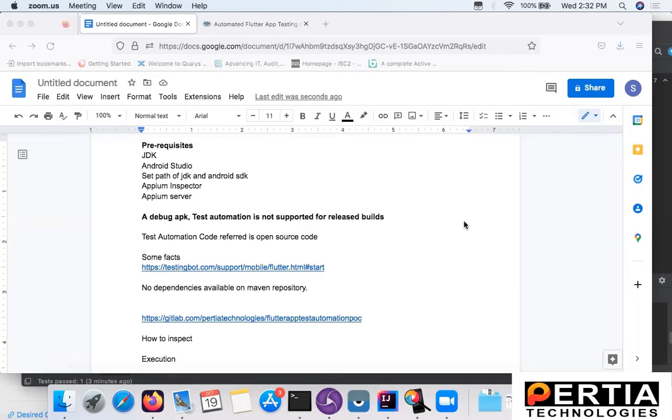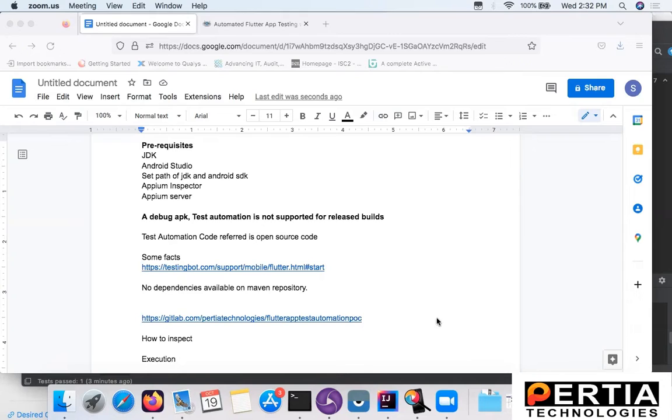Hello and welcome to my new video. Today I'm going to share my experience working on a test automation POC for a Flutter application.